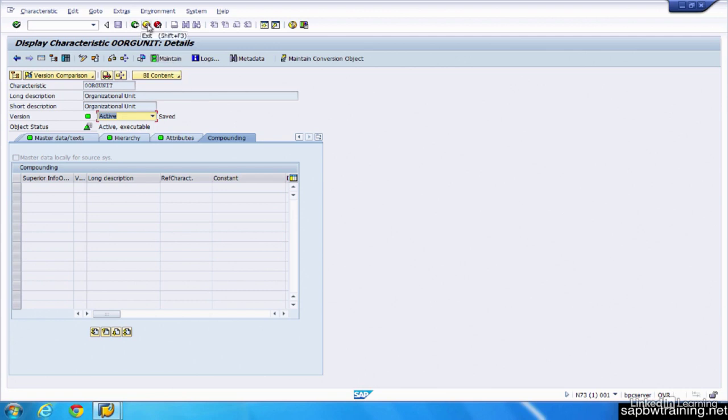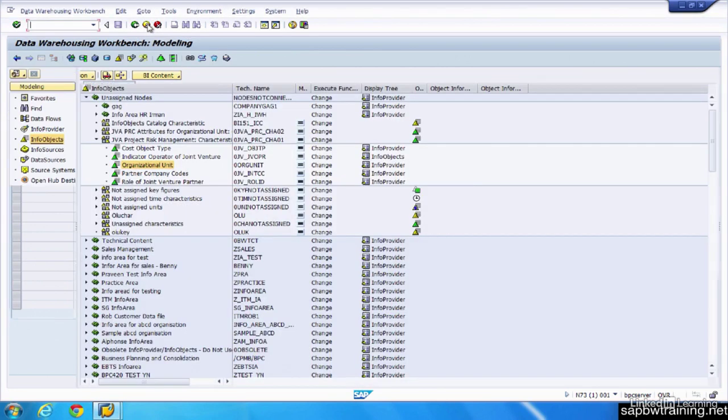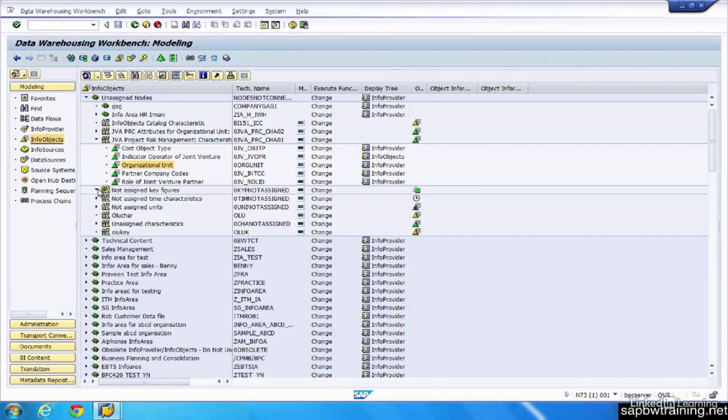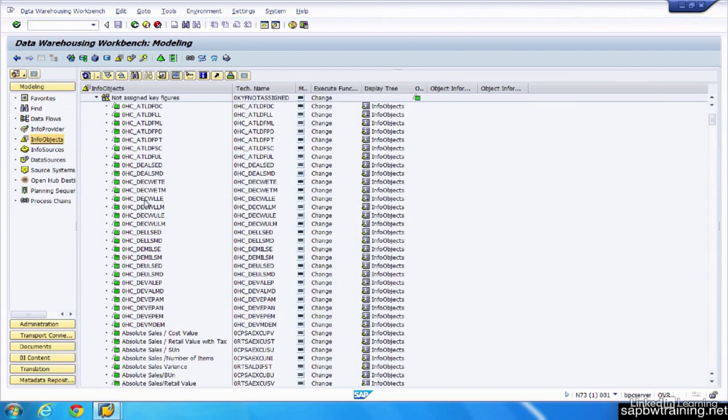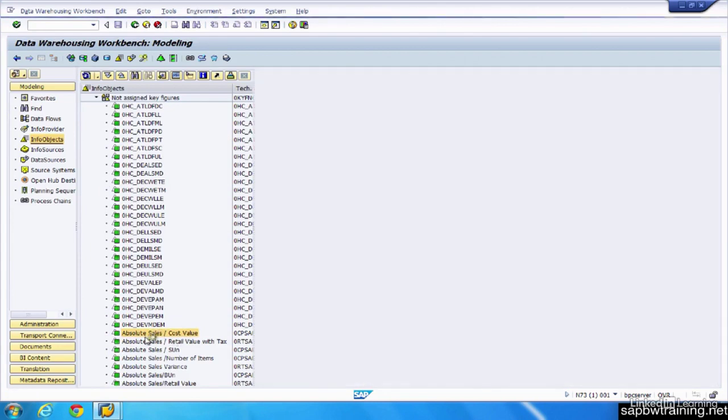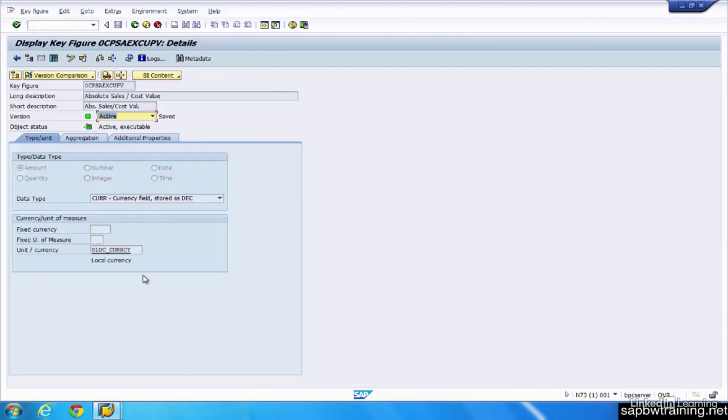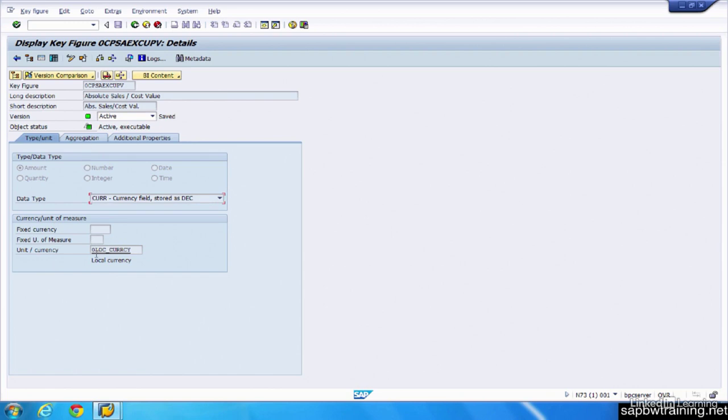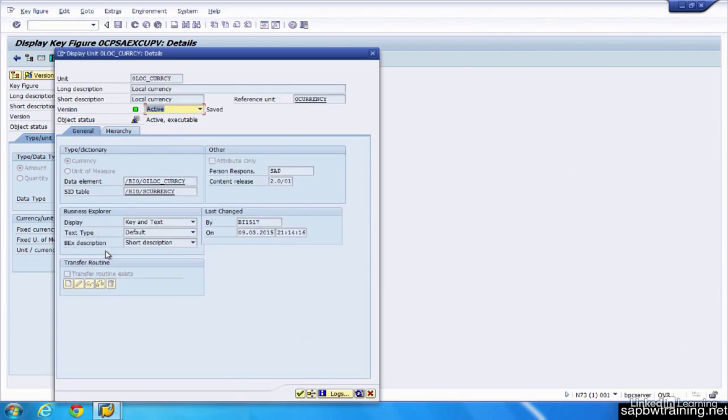So let's now take a look at the key figure objects. So we'll open up this key figure catalog and launch this absolute sales and cost value. And we can see here that this is defined as an amount because it's sales. Its data type currency, which is being stored as a decimal, and it's using a local currency unit. If we double click into this, we can see that that also has its own settings. And SAP is responsible for these because they delivered it.